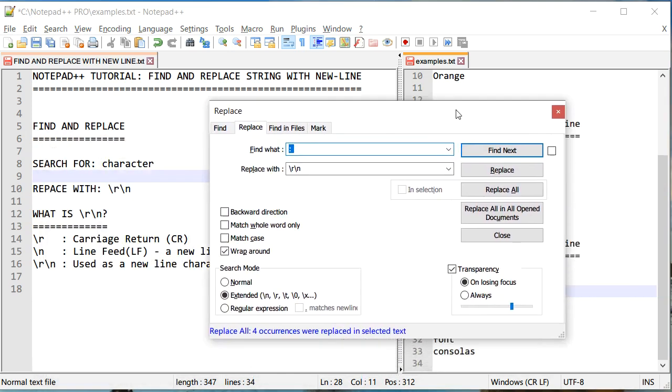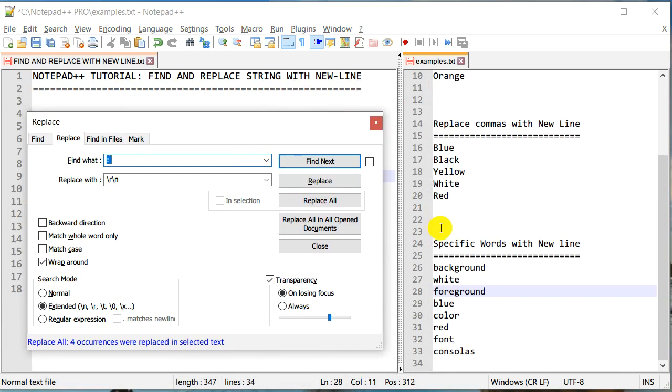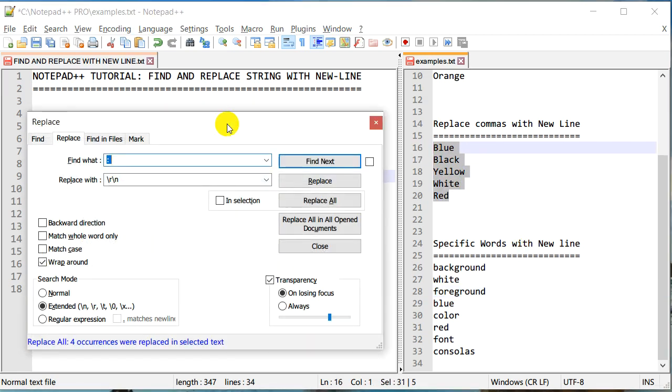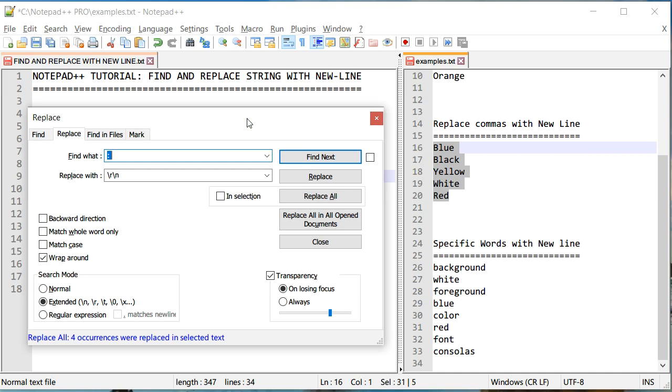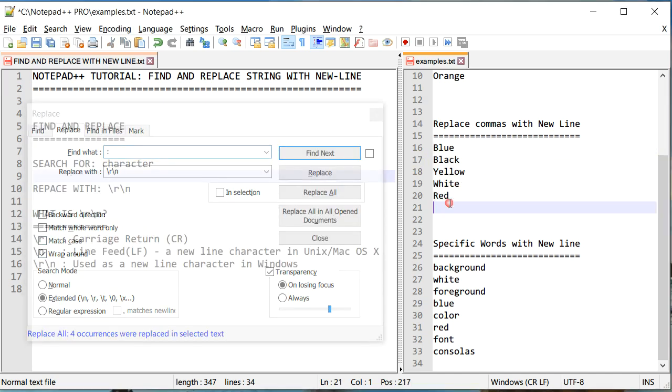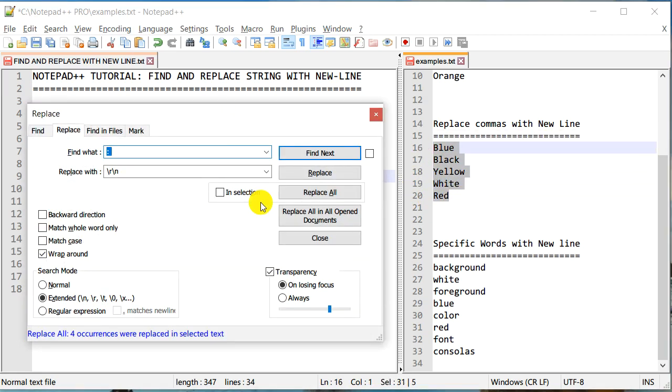So that's actually about it. Now would it work if I want to do the opposite? Let's say I have a whole list of colors and I would like them to be joined in one single line. Now there are different ways to do it in Notepad++, but we can use the same method that we just used to do the opposite. So in this case, what I'm going to do is I'll select all my colors, but this time I'm going to look for \r\n.